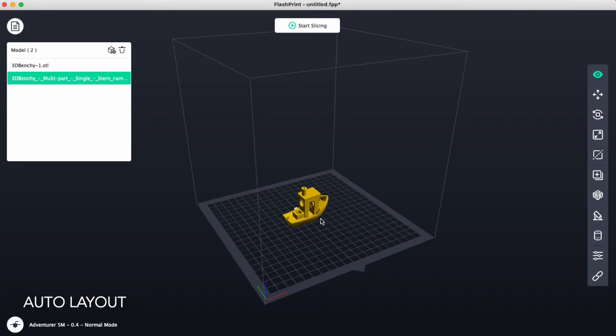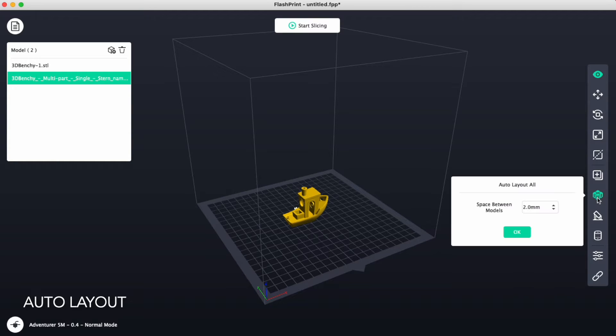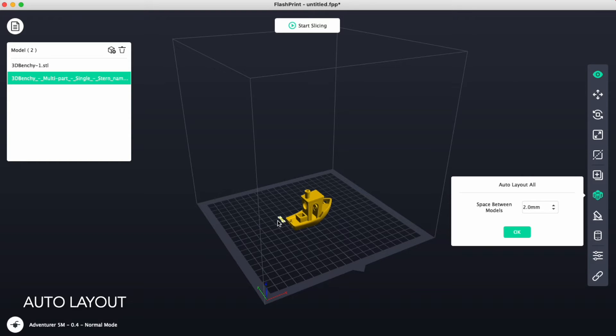The parts will go and become stacked on top of each other. You will use the Auto Layout button over here. Click on that, click OK, and it will spread out the two parts.